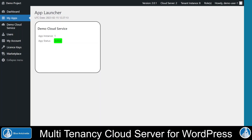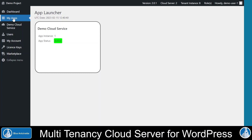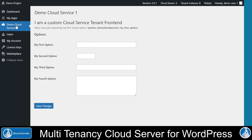But now let's stop with the backend features and have a look into the tenant frontend. This is the basic look of a tenant frontend. At the top of this page, the tenant can see the number of the active cloud server to which he is registered and the number of his tenant instance. On the top right of the tenant frontend, we can see the roles to which this tenant has been assigned — basically the tenant instance owner role and a role that has been assigned by the demo cloud service. On the left side in the My Apps menu, the tenant can see all his cloud services for which he is entitled. Currently this is just our demo cloud service. Please be aware that this is just a very basic layout and everything can be adapted easily to your needs. Now let's click on the demo cloud service for which we previously defined virtual WordPress options in the admin backend.